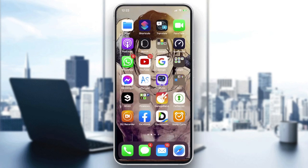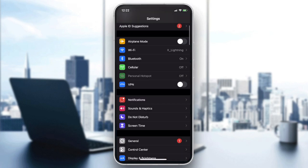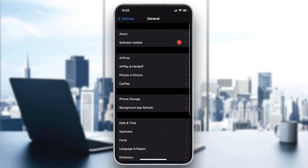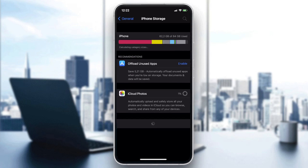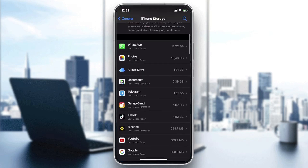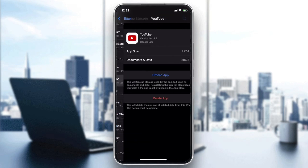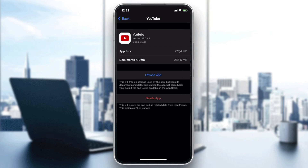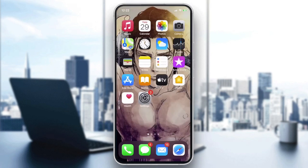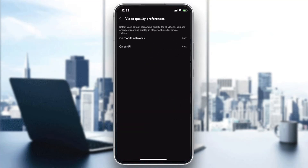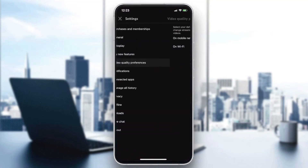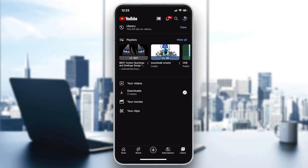You can also try offloading and clearing the data of your app. Go to Settings, then General, then iPhone Storage, and search for the YouTube app. Select YouTube, offload the app, then reinstall it. This will likely solve your problem. Thanks for watching and see you next time.